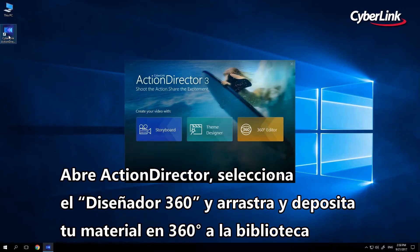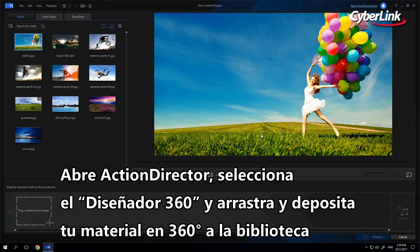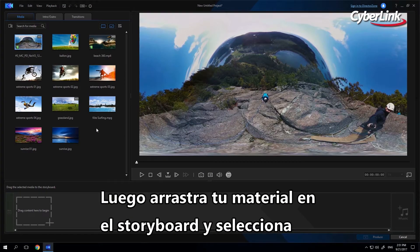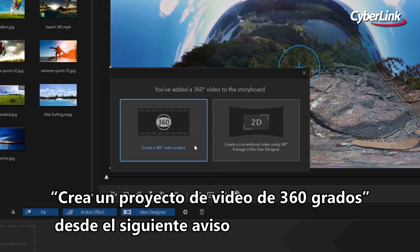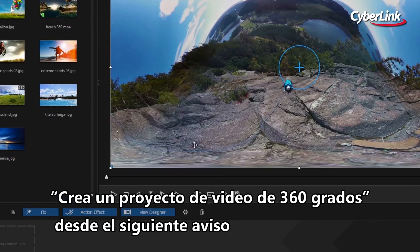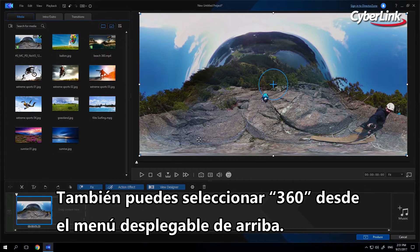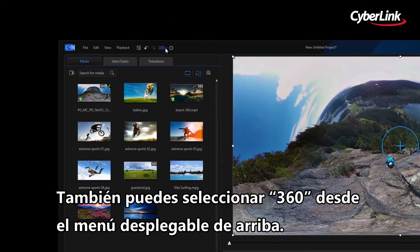Open ActionDirector, select 360 Designer, and drag and drop your 360 footage into the library. Then drag your footage into the storyboard and select 'Create a 360-degree video project' from the following prompt. You can also select 360 from the drop-down menu at the top.